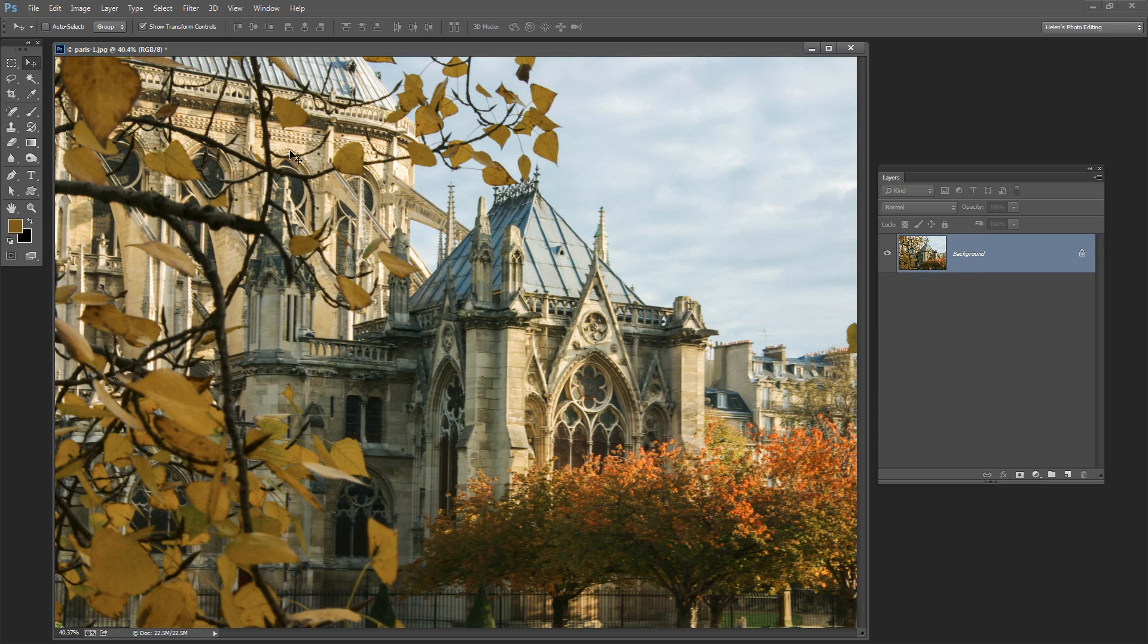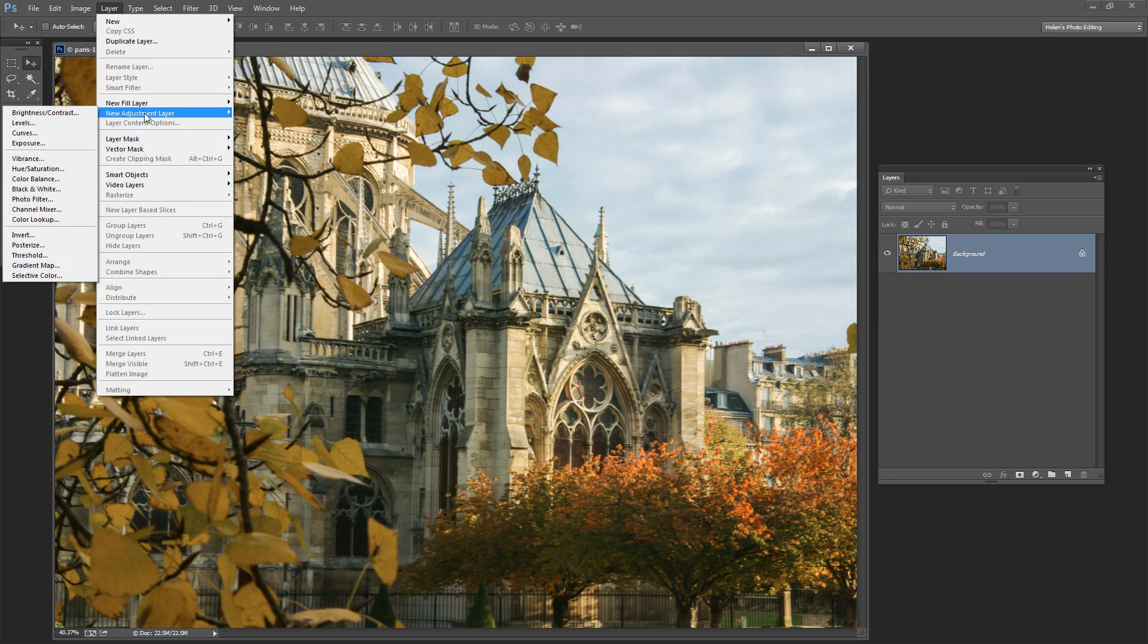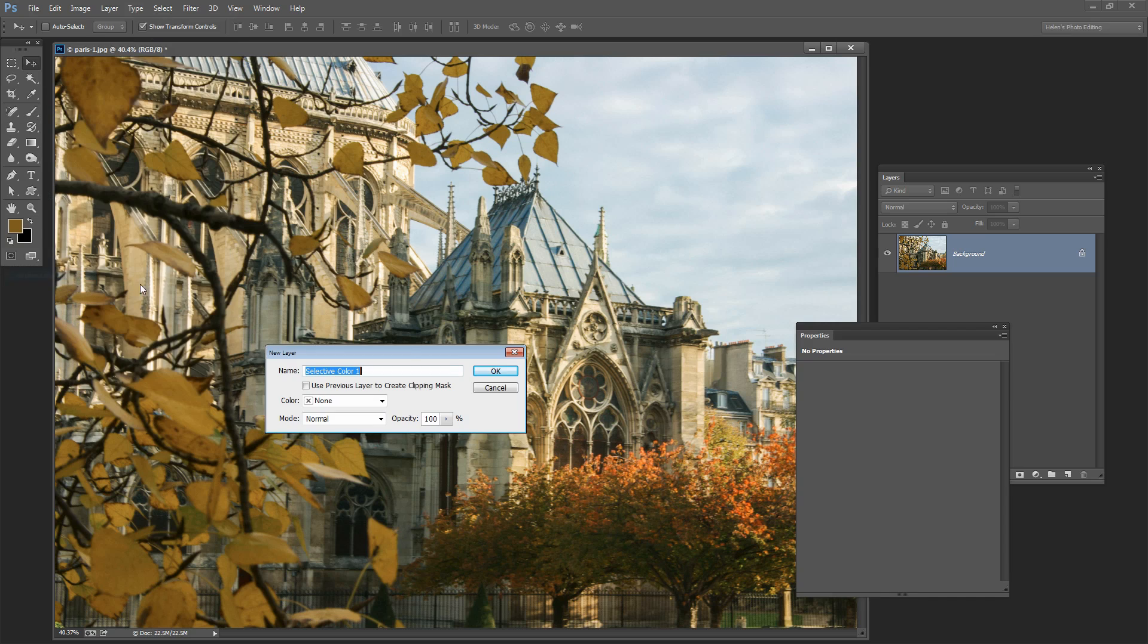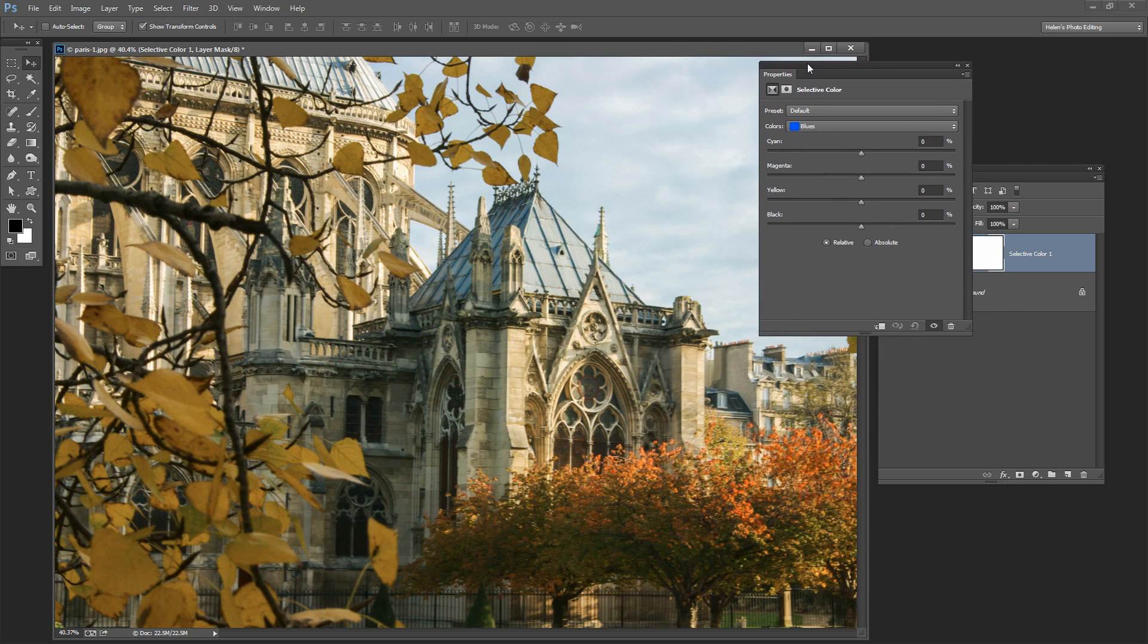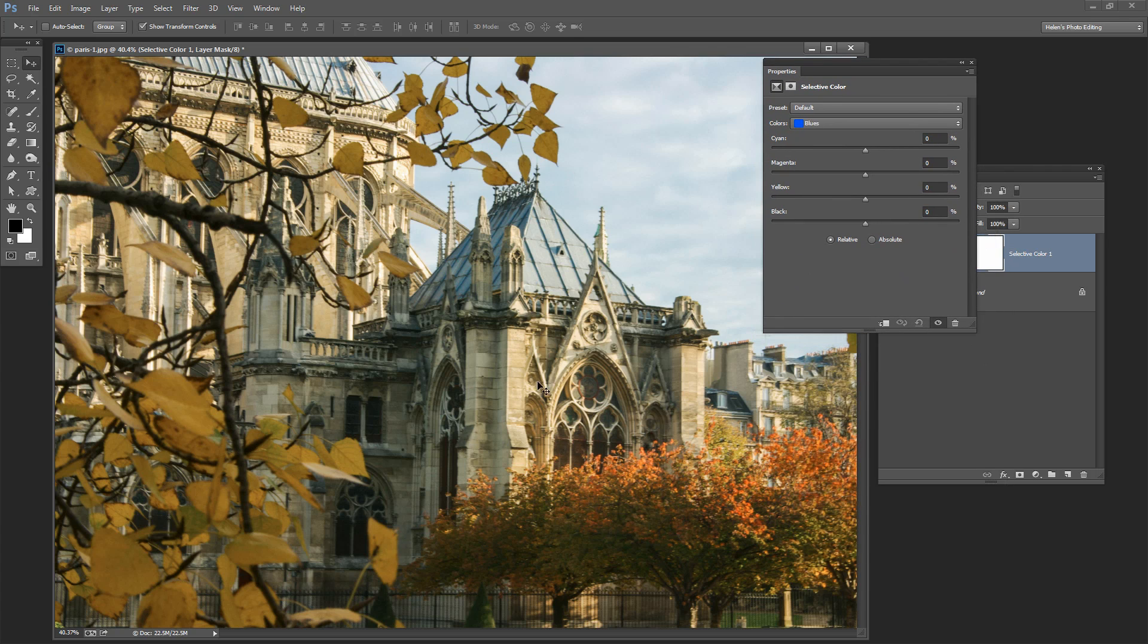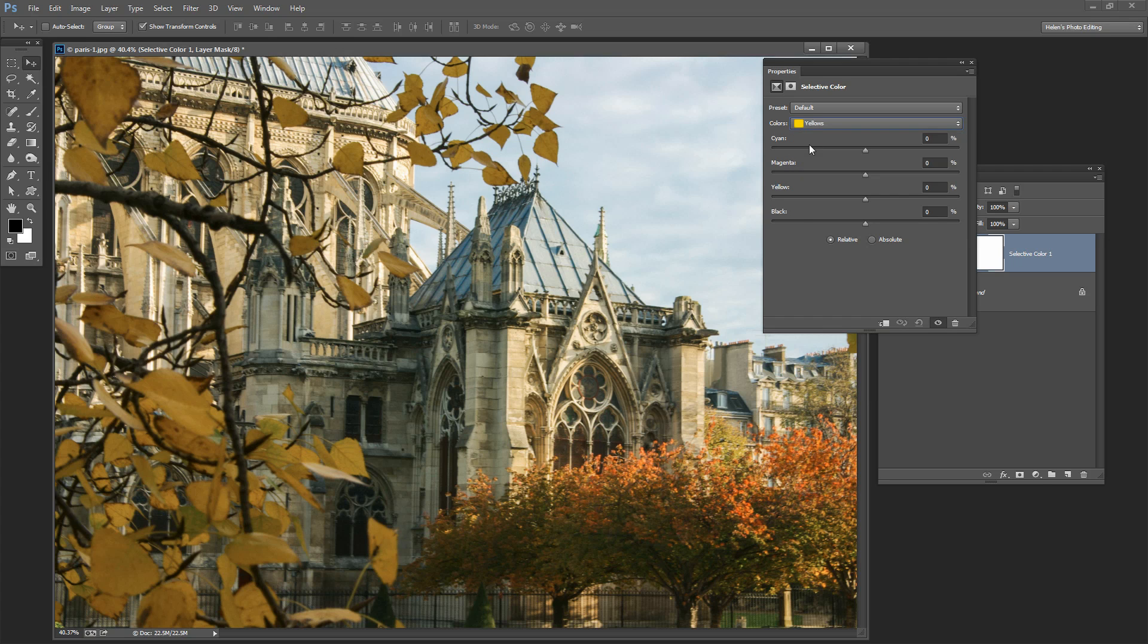And first off we're going to deal with the yellow leaves. And to do that I'm going to use a Selective Color adjustment: Layer, New Adjustment Layer, Selective Color, and click OK. Now the reason why I'm using Selective Color is that it allows me to isolate specific colors in the image and to adjust them. And the colors that we're looking for are the sort of yellows and reds, the colors that are in the leaves.